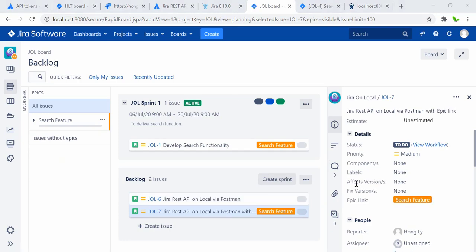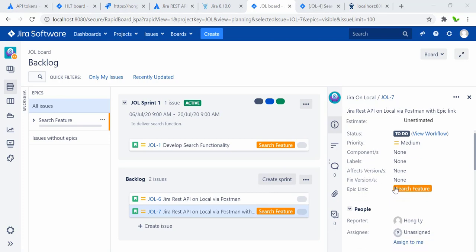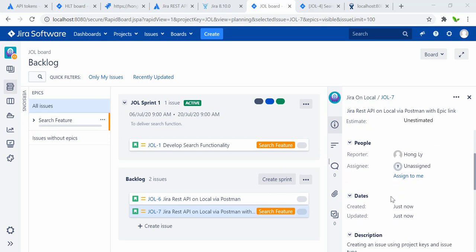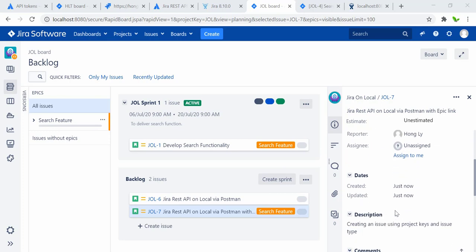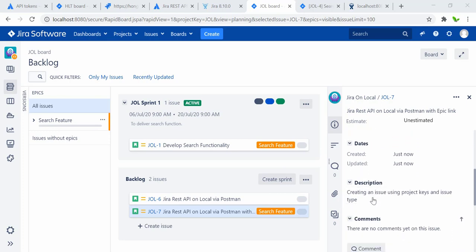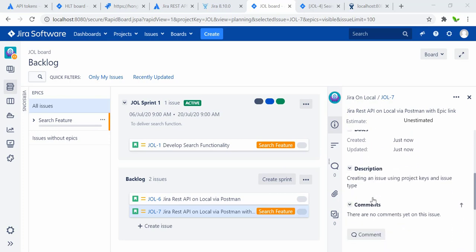Here it is — 'Jira REST API on local via Postman with epic link'. The epic link is assigned to that, along with the date and description.